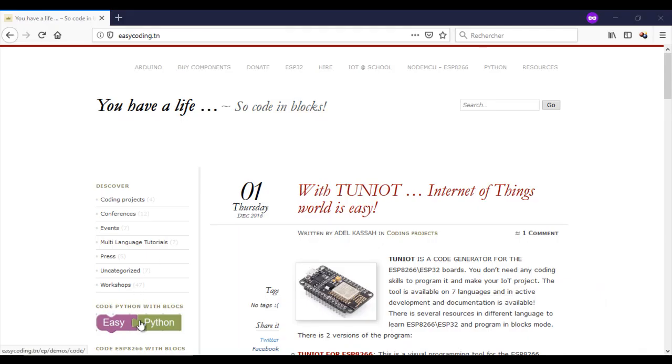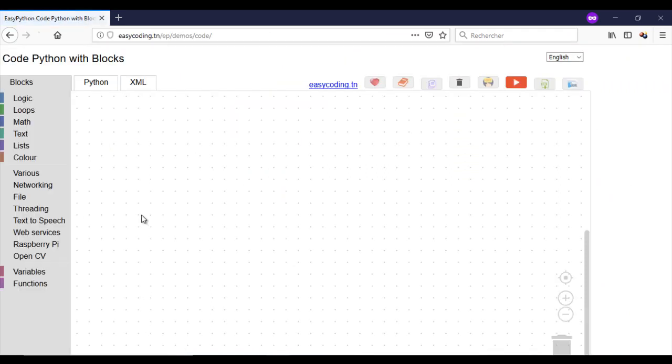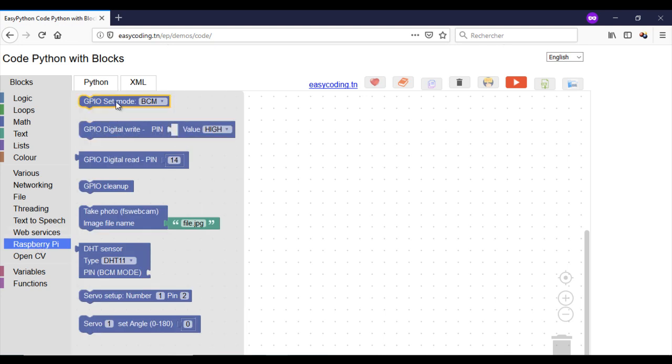First, let's go to the site easycoding.tn and search for the link to EasyPython. First, call the block GPIO mode.